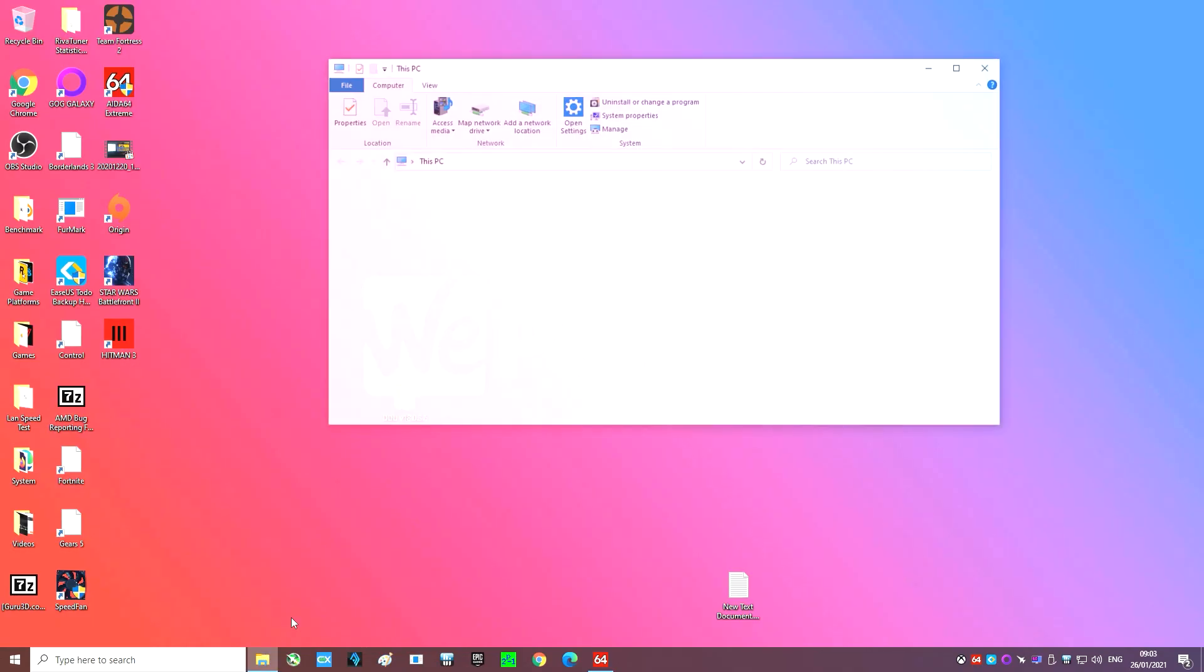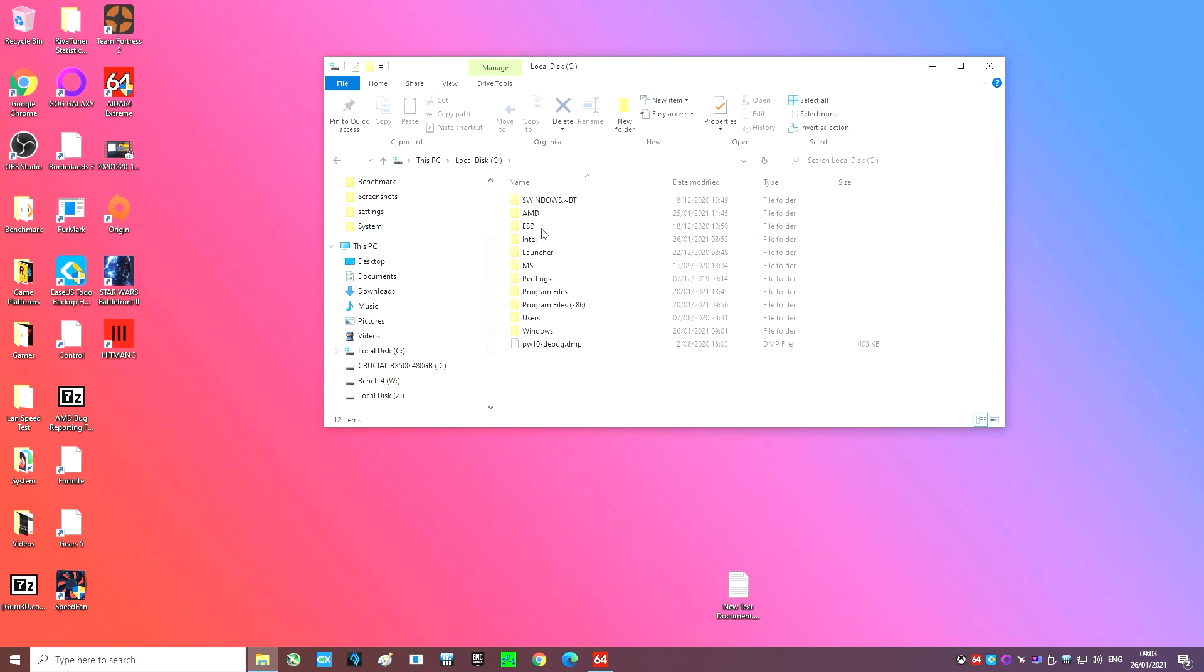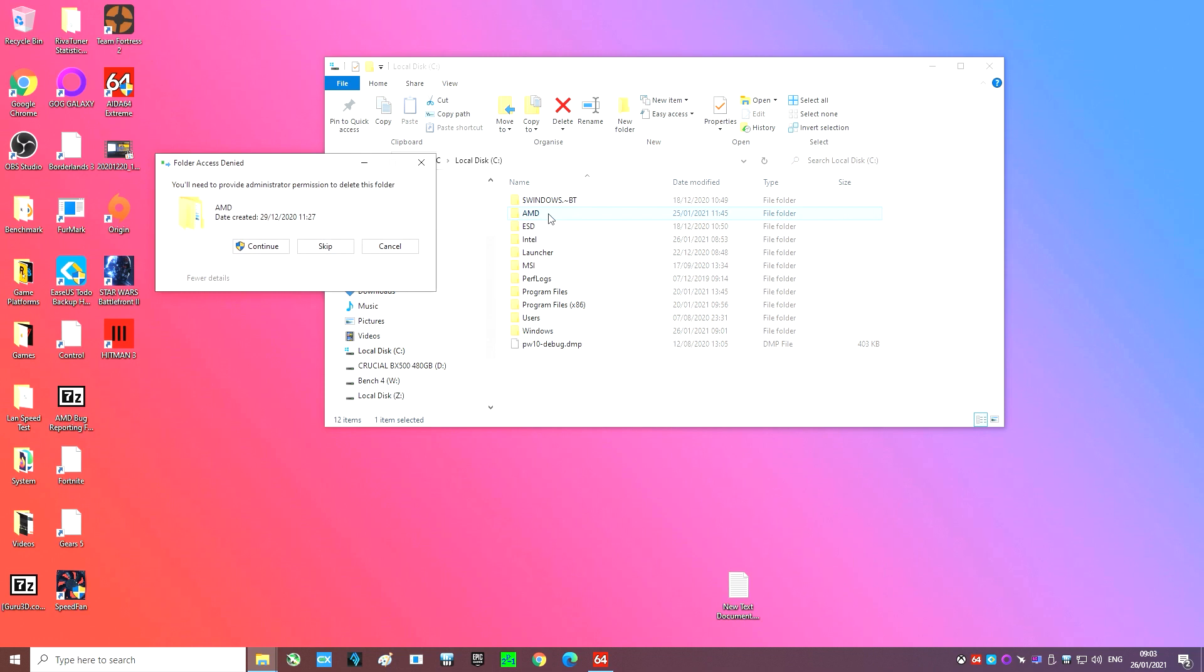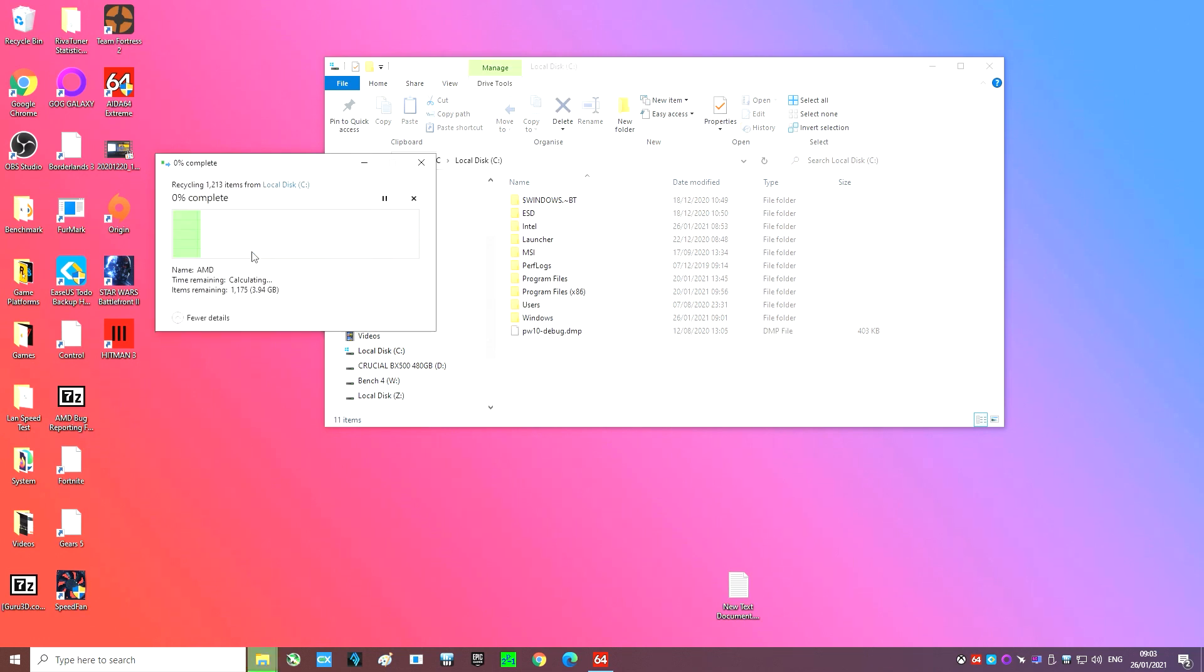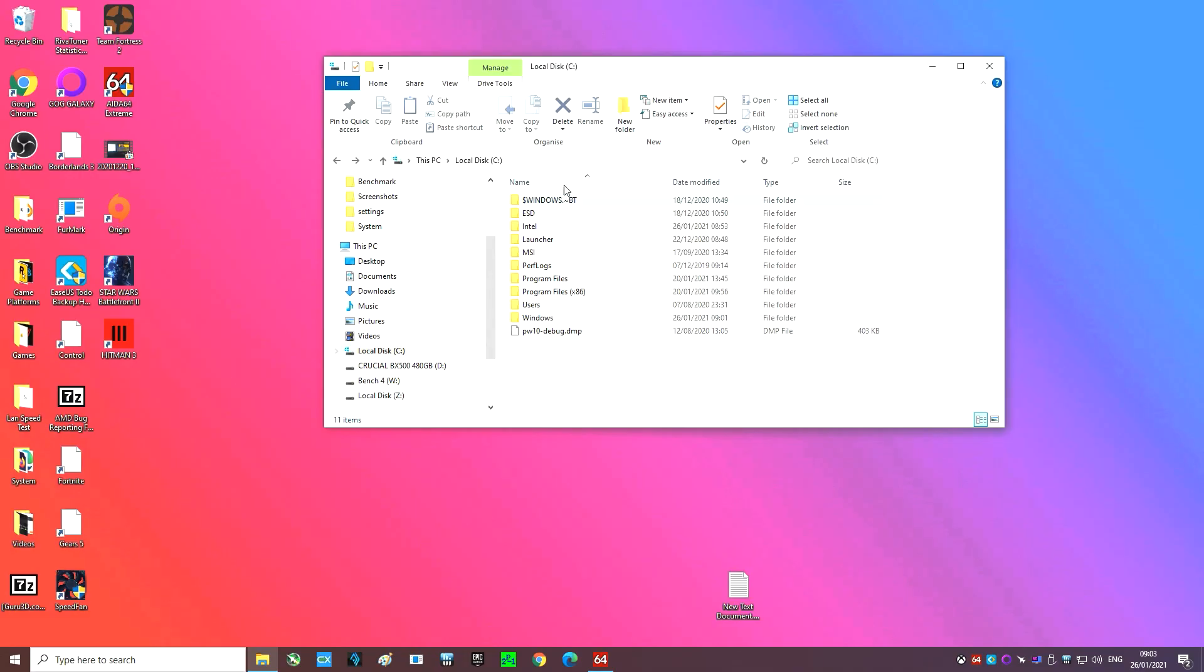Firstly we want to navigate to our C drive using File Explorer and completely delete the folder titled AMD. Now don't worry we will be replacing it very soon. Alternatively you can just delete the contents from all previous drivers but I'm planning a fresh install of all AMD software on this machine.